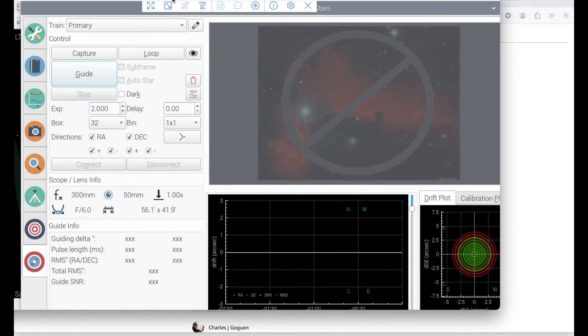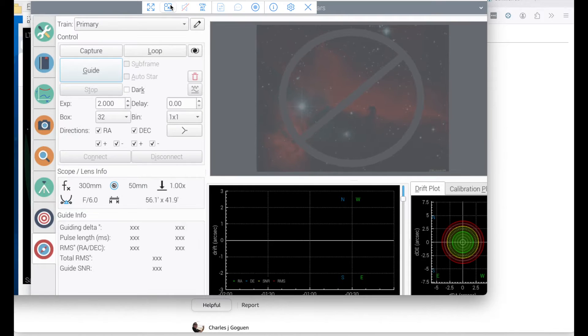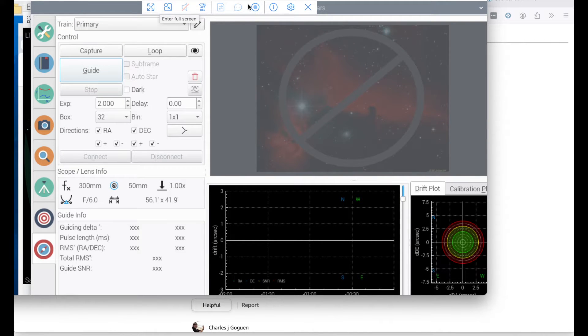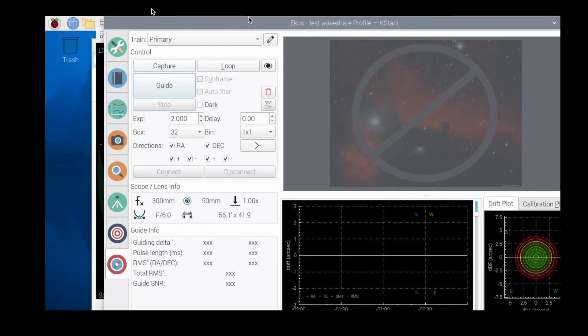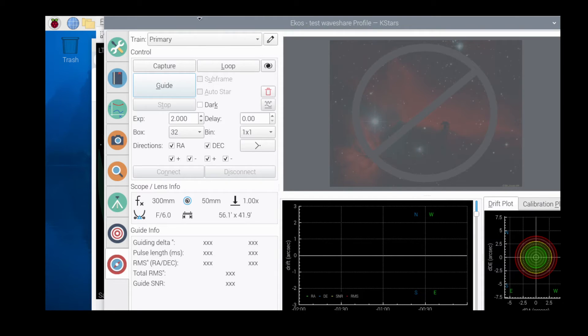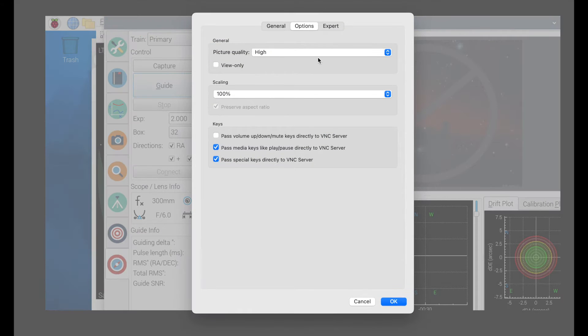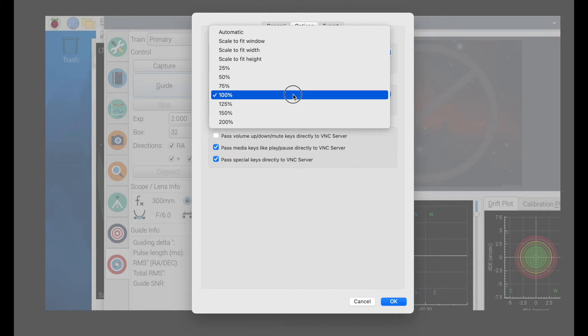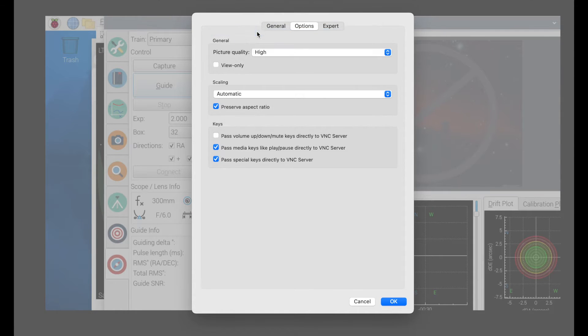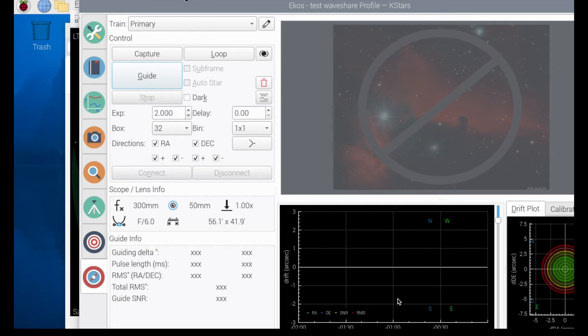If you change the setting or go to full screen, or if you go in and do the manual setting like the scaling, you scale it to automatic or whatever the case may be,